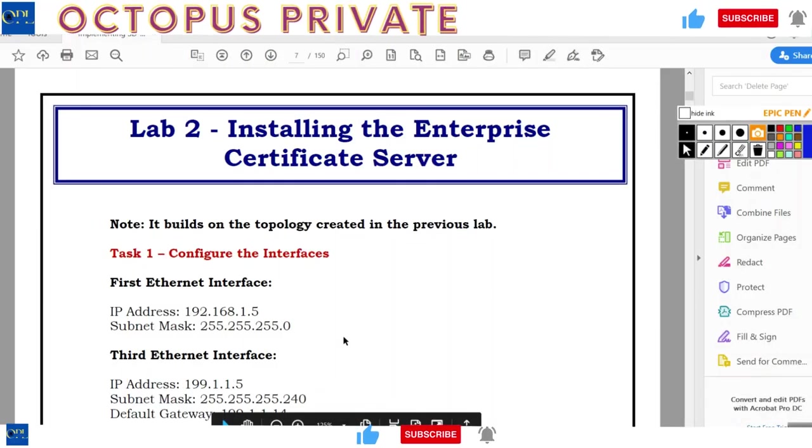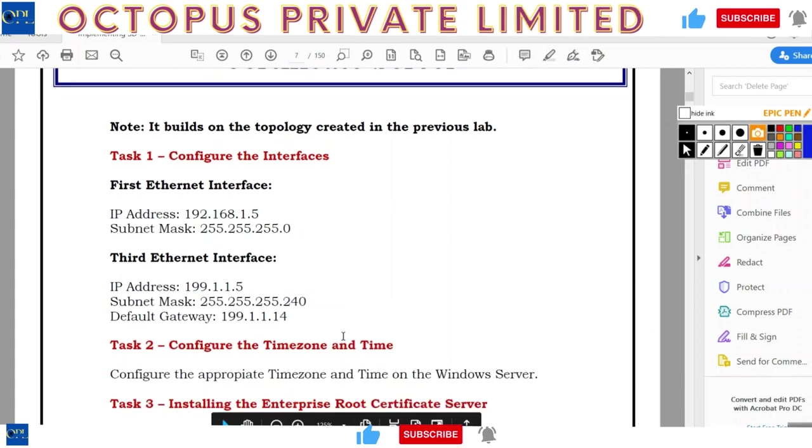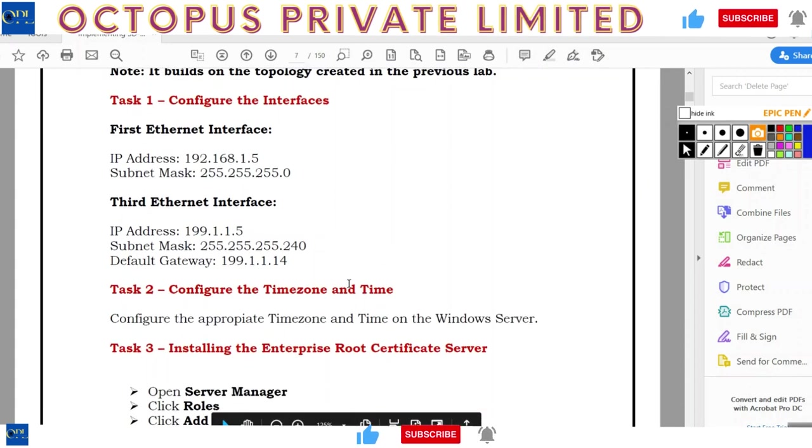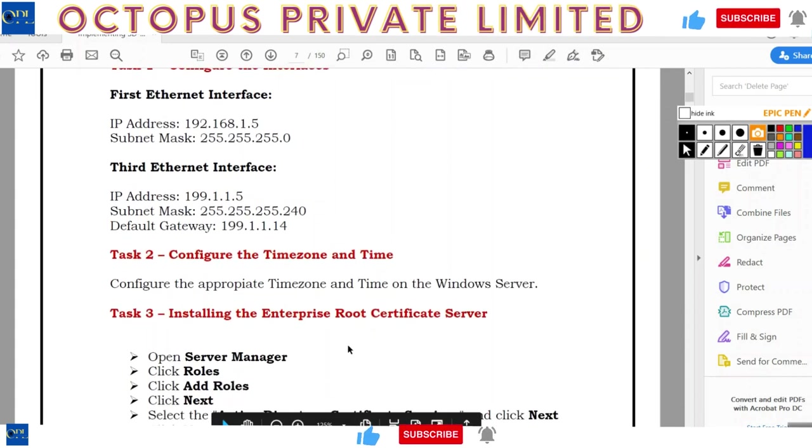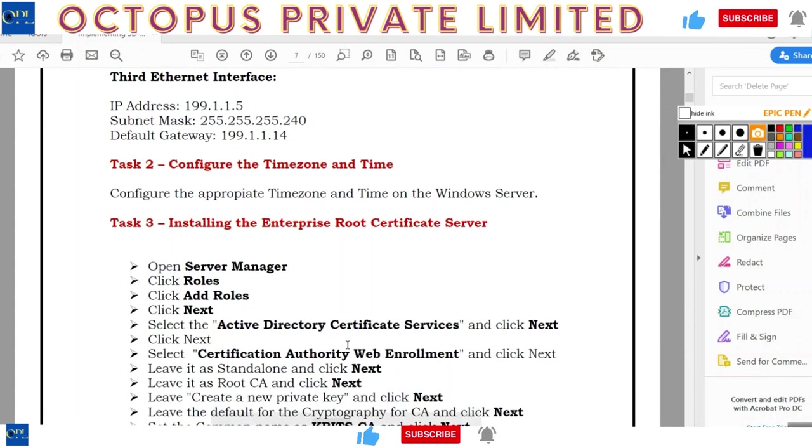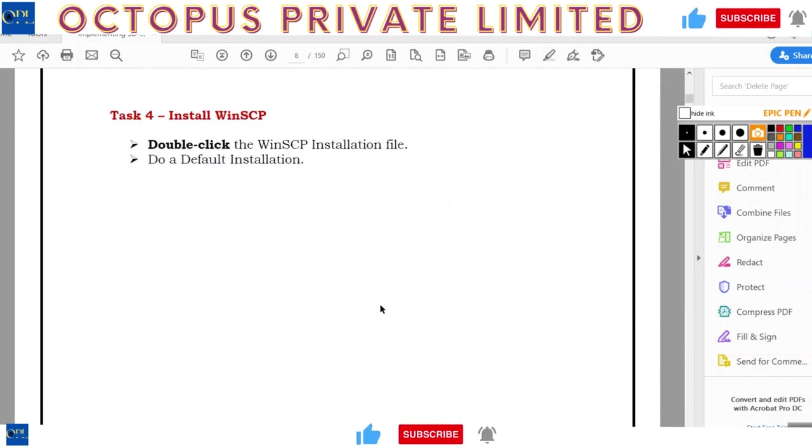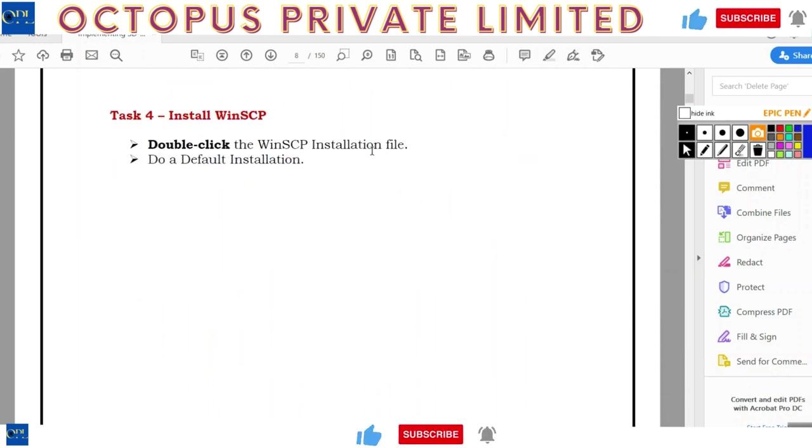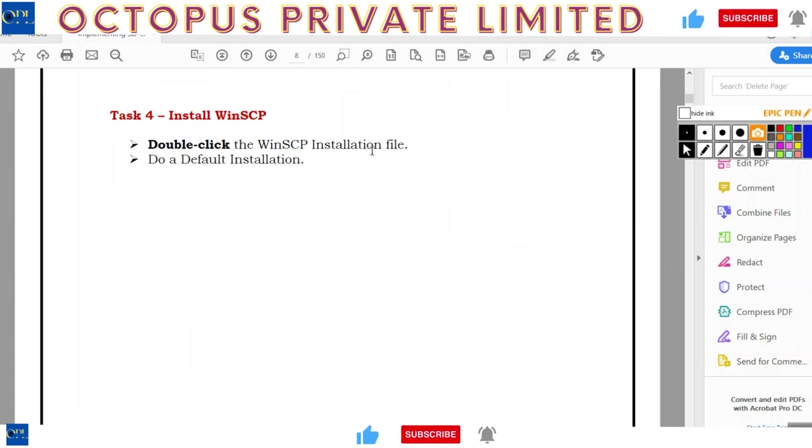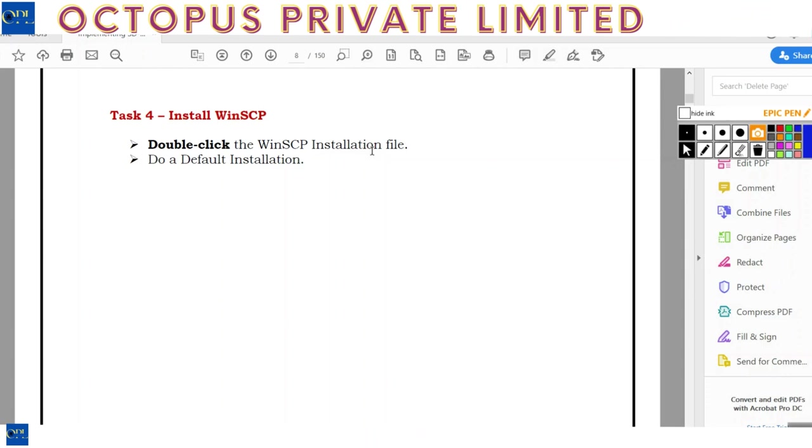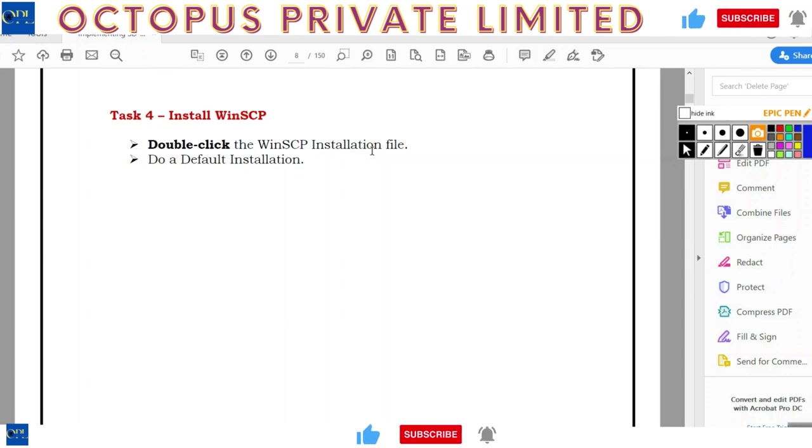Let's take a look at that in terms of the lab workbook. Have you accomplished all the tasks? The ethernet interface is here, configure the time zone, install the enterprise root certificate which we did, and the fourth one was install the WinSCP. So at this point, I have actually finished my non SD-WAN components. Now that I've done that, I've set my topology up, my base, so that I can go ahead and implement my SD-WAN components.